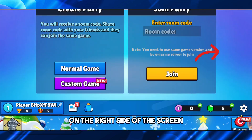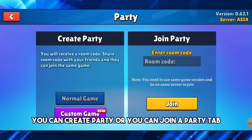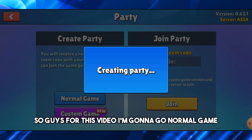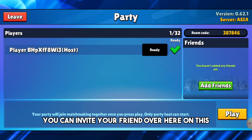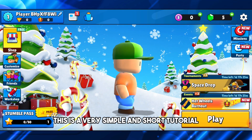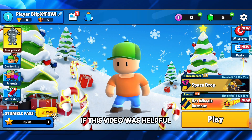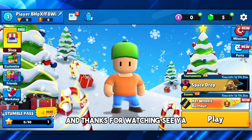Once you are friends, you can go over here on the Party tab on the right side of the screen. From here you can create a party or you can join a party. For this video I'm gonna go Normal Game, and then from here on the right side of your screen you can invite your friend over here on this tab. And there you go — this is a very simple and short tutorial. If this video was helpful please like and subscribe, thanks for watching, see ya!